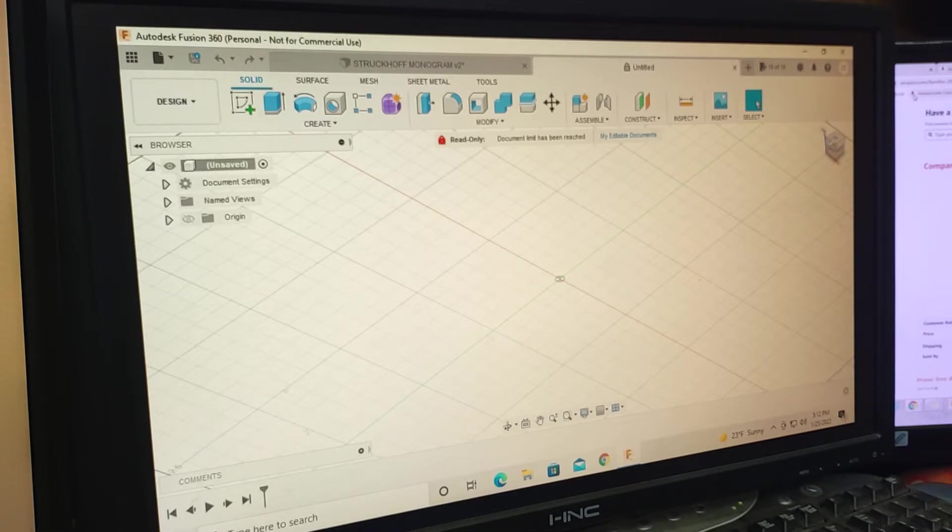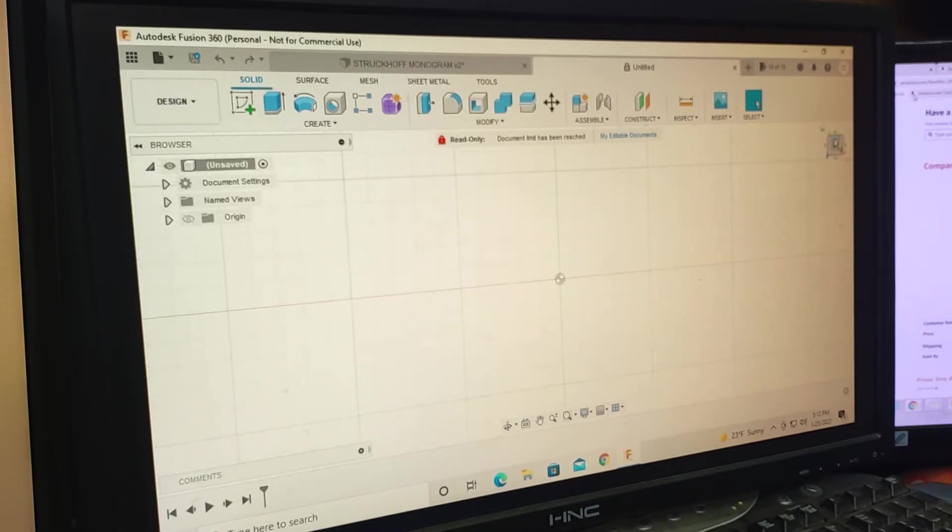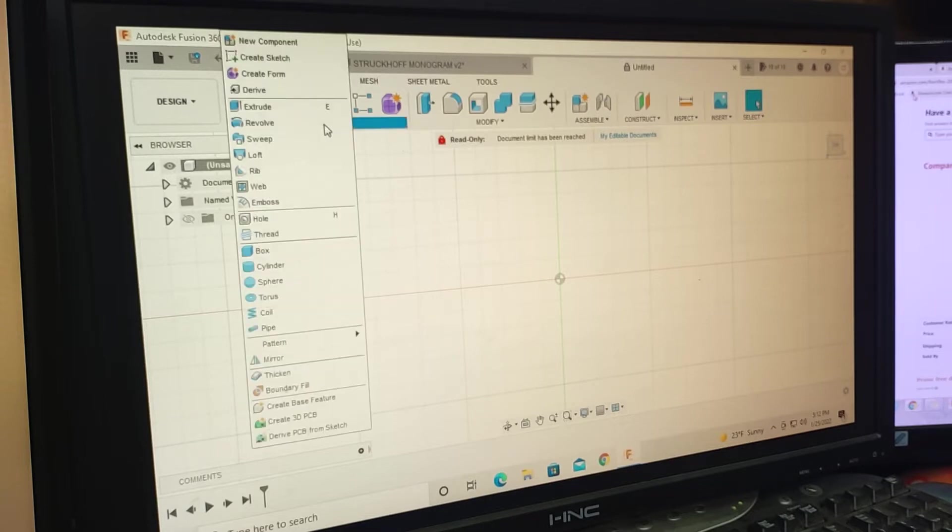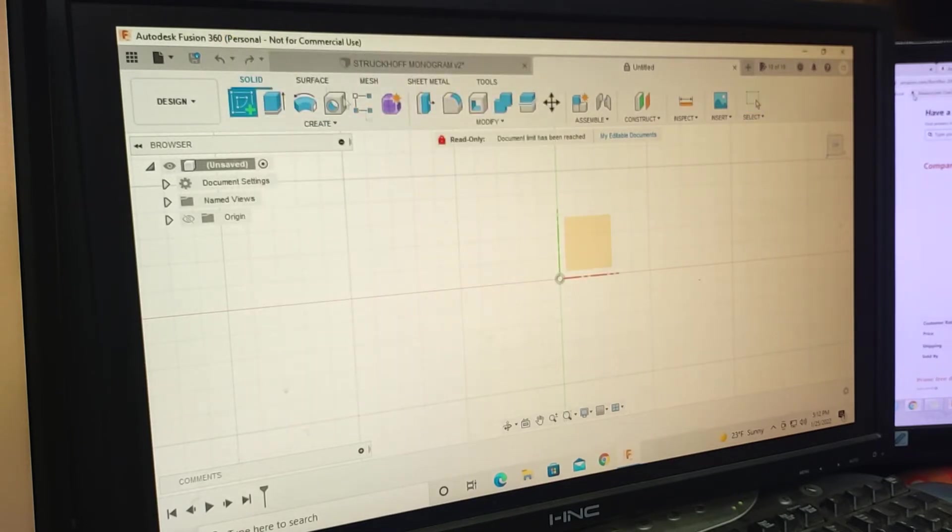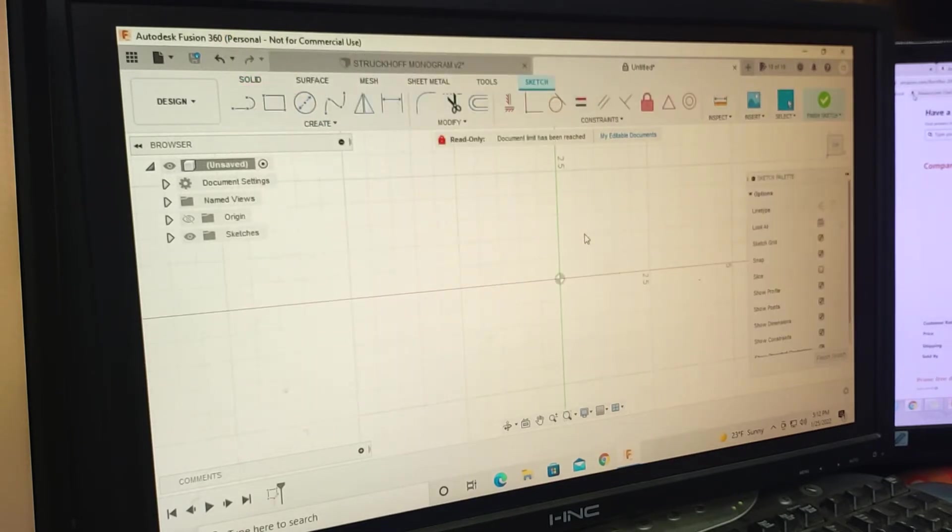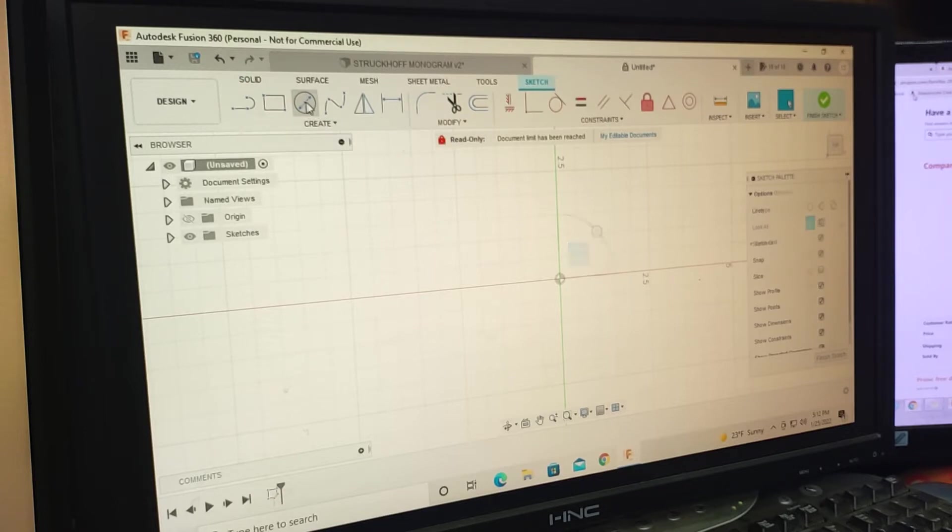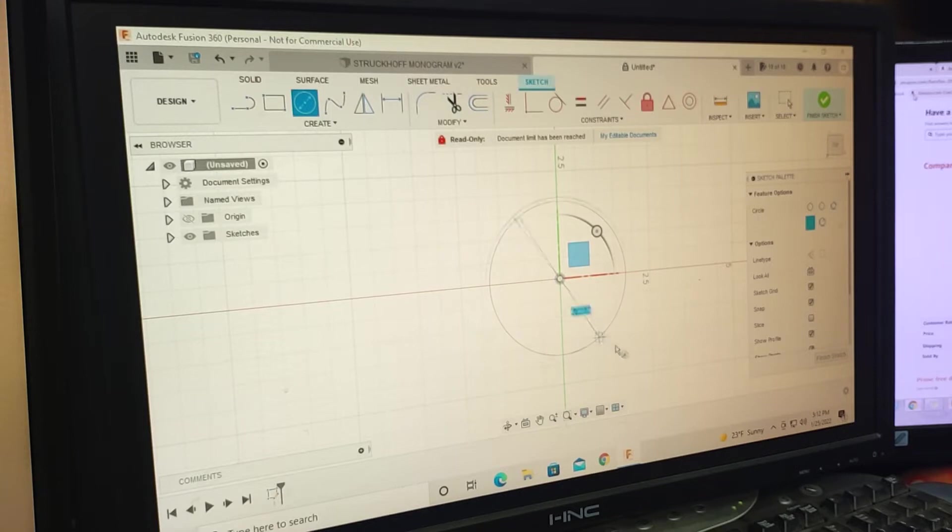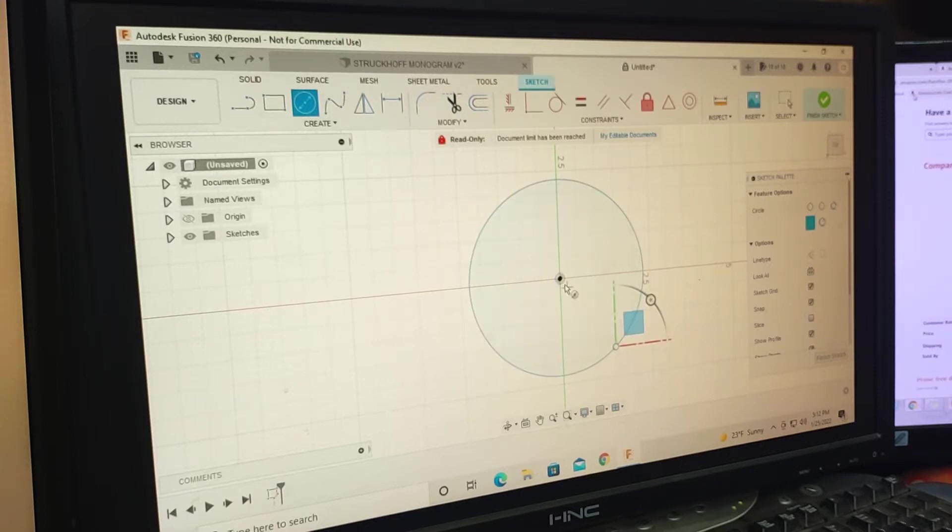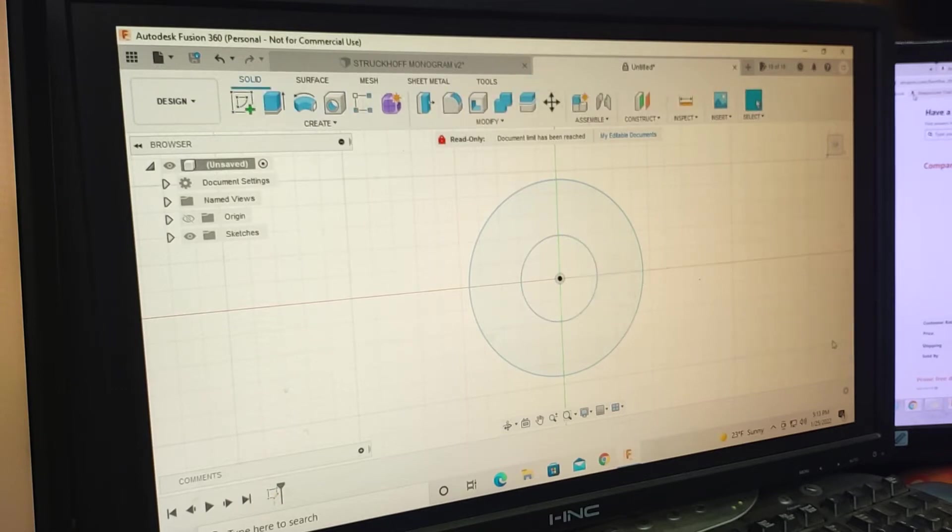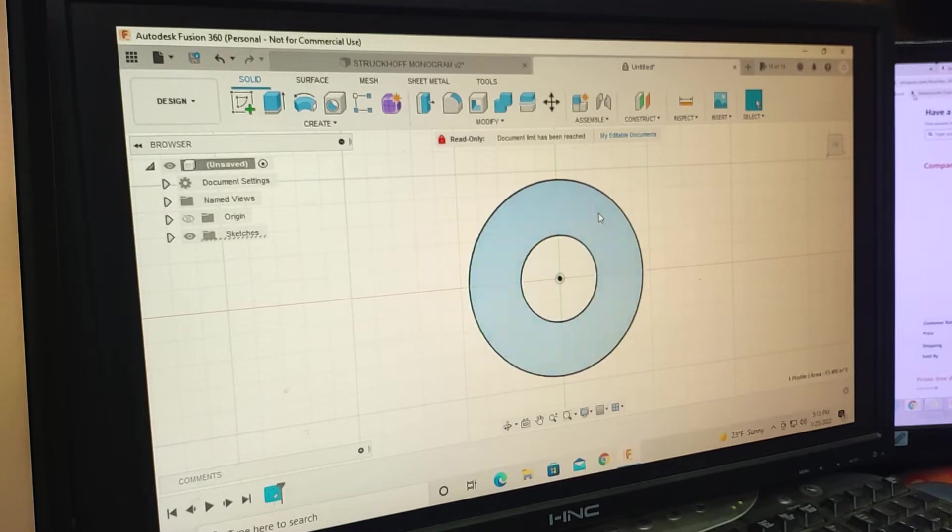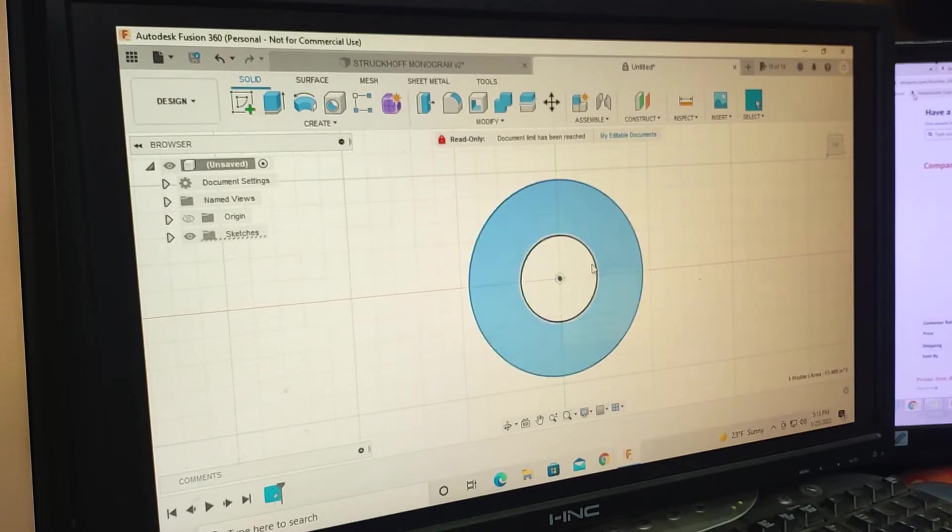Come over here, select top view, create, sketch, select, finish sketch, extrude.